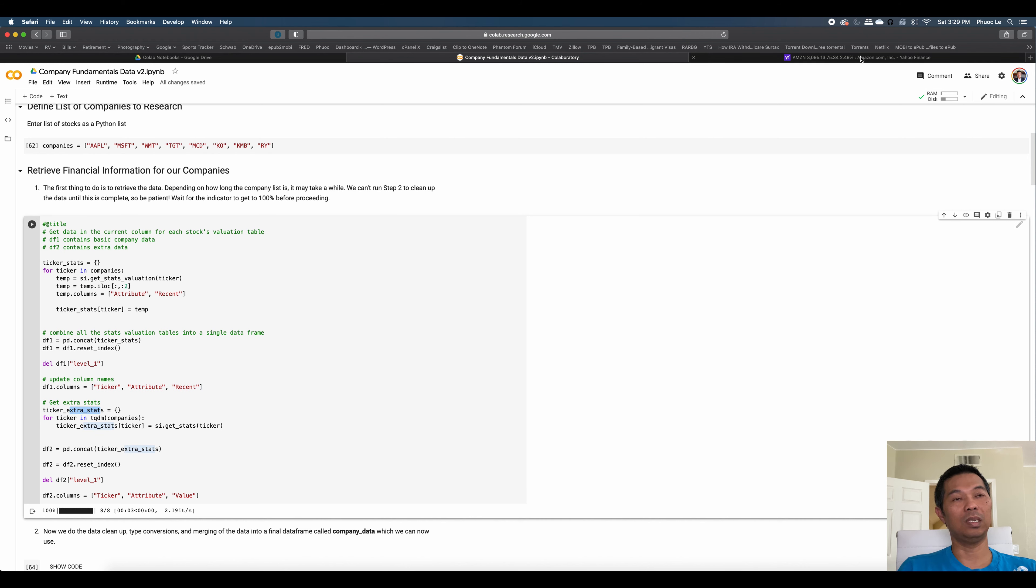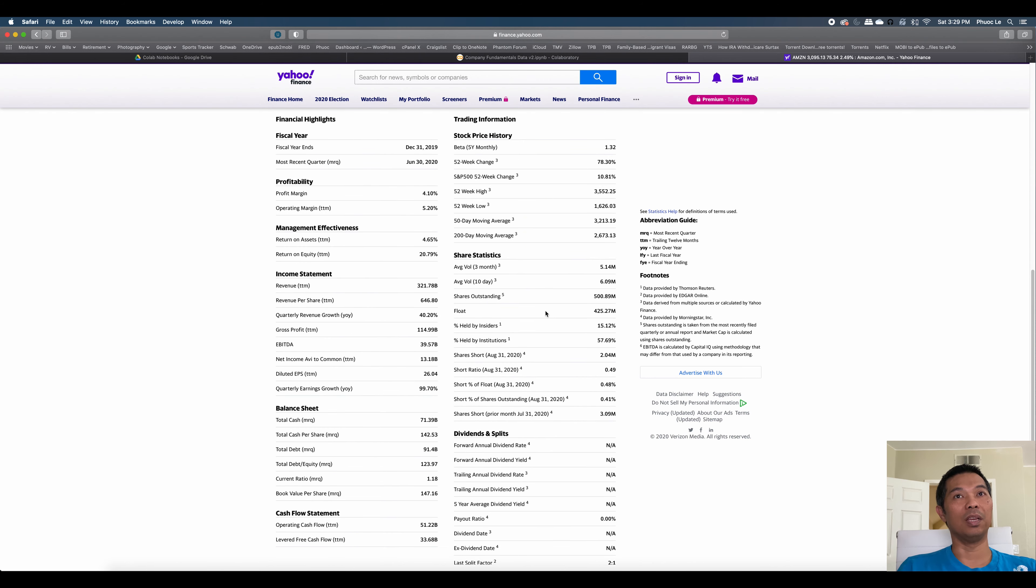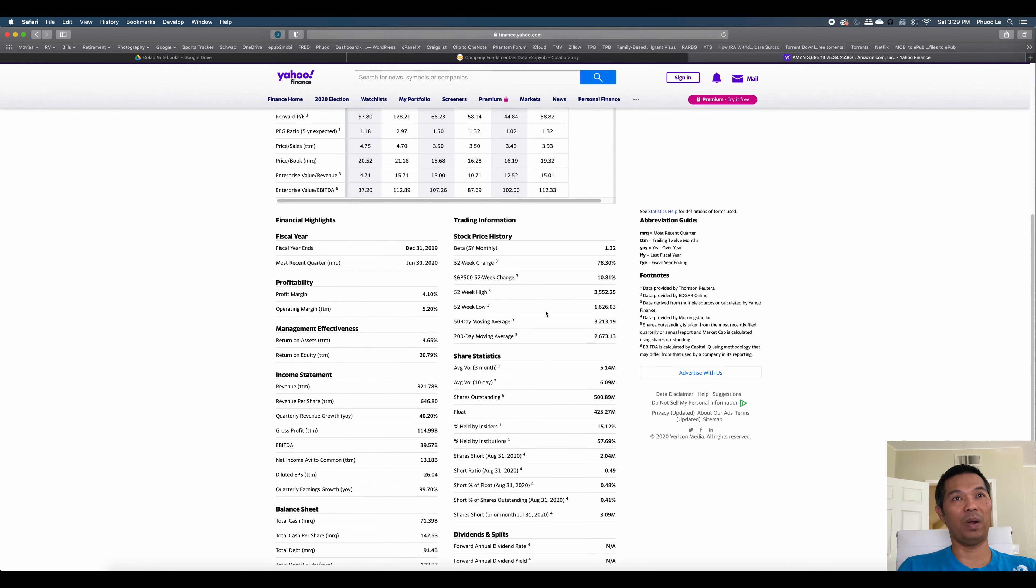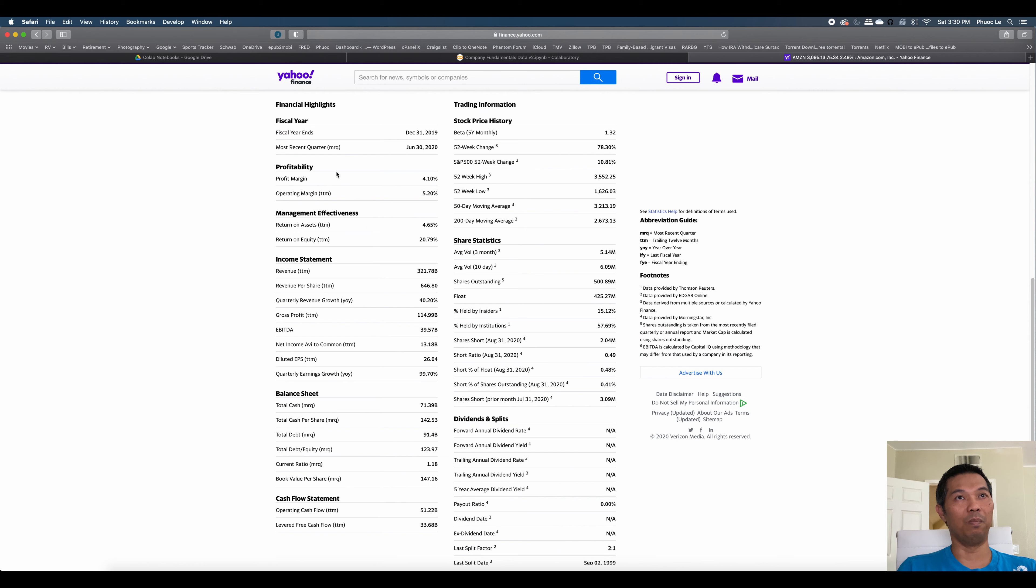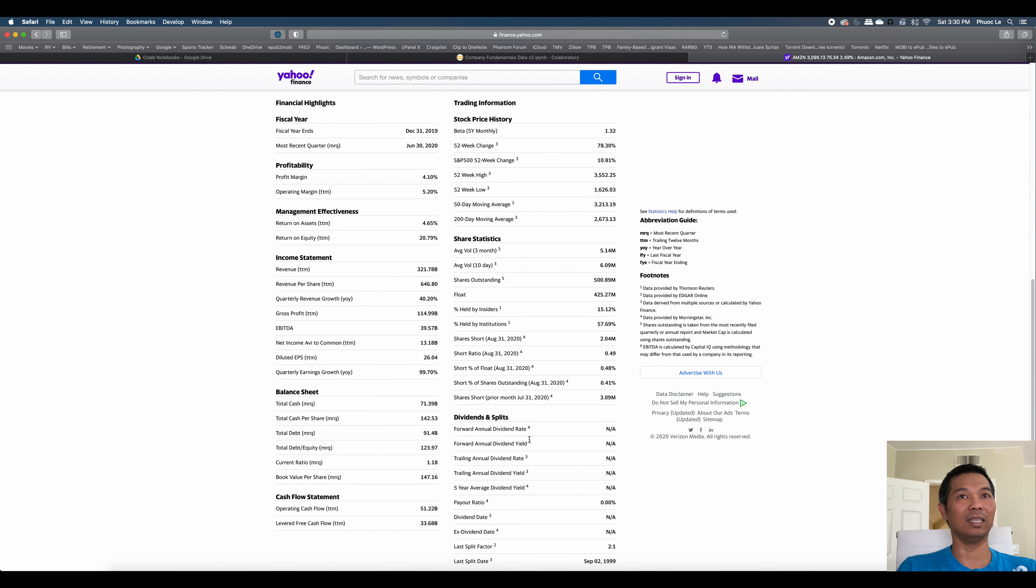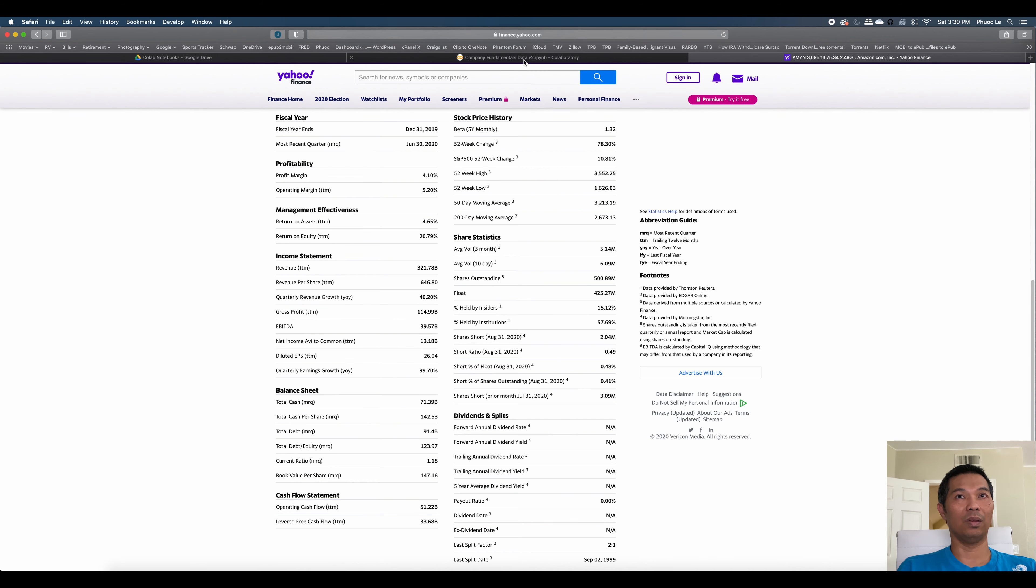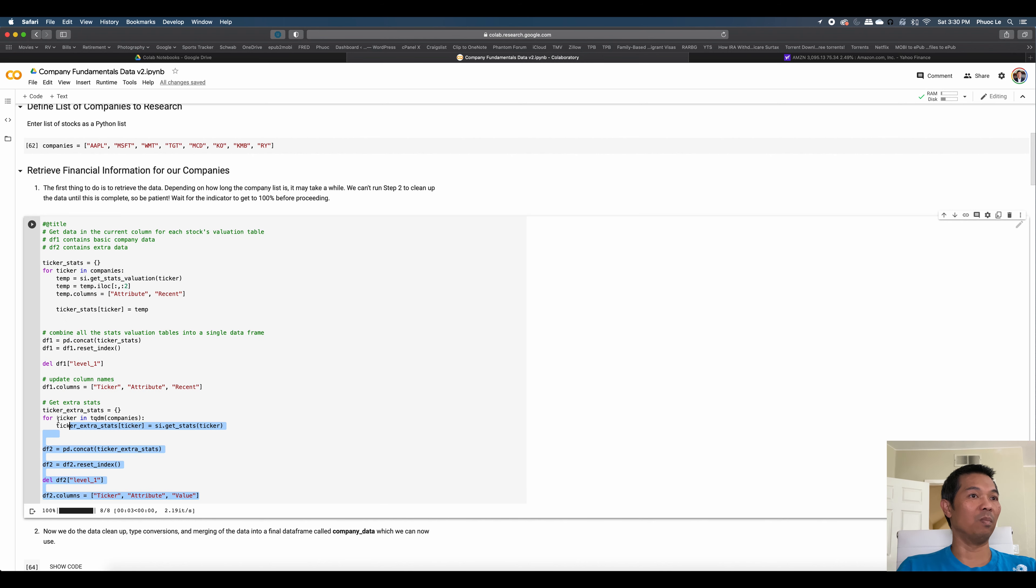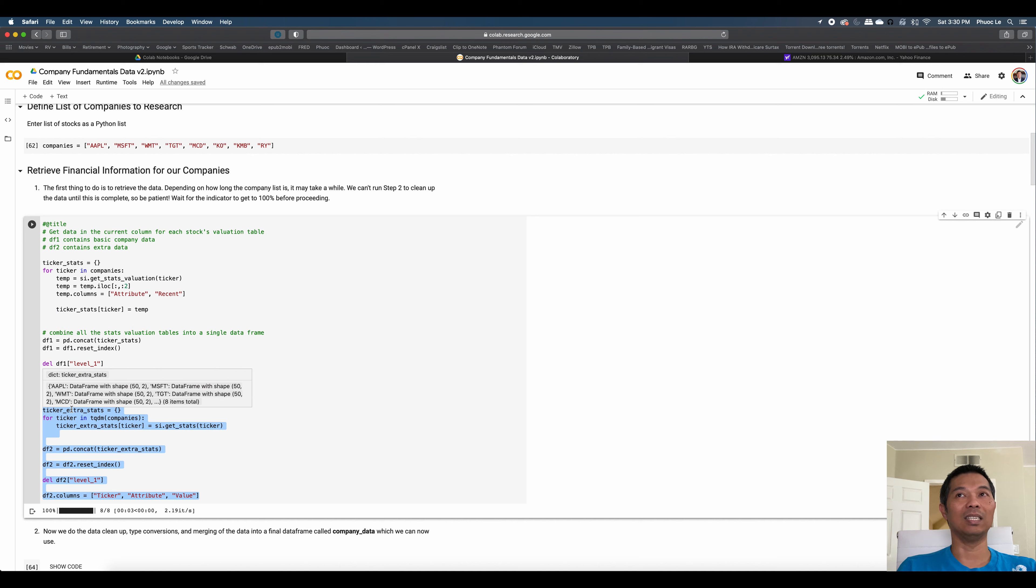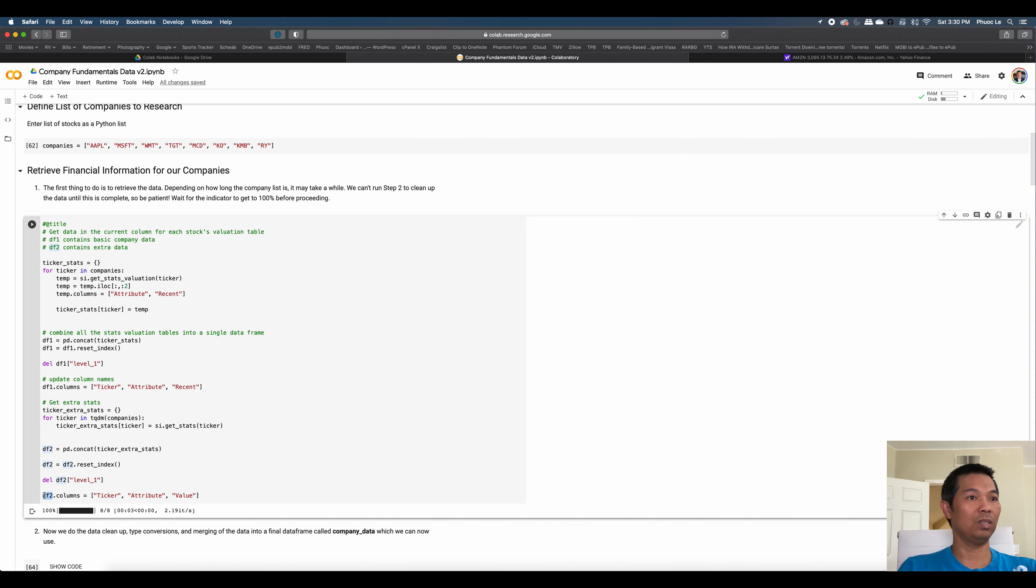Yahoo Stock Info was what we imported up here, and we're calling it SI for Stock Info. So I'm just using the get stat valuation for each of those tickers. And then I'm storing that in a ticker stat data frame. Once I do that for each symbol as I iterate through it, I add that to a data frame that I'm temporarily calling DF1. And then we're going to get the extra stats for each ticker. So on the quote page for Amazon, there's this section up here that gives you valuation measure. And then there's this bigger section down below that gives you the financial highlights and other statistics.